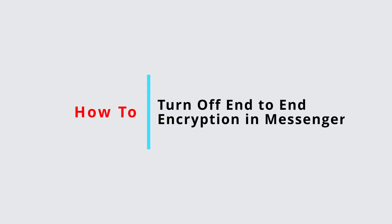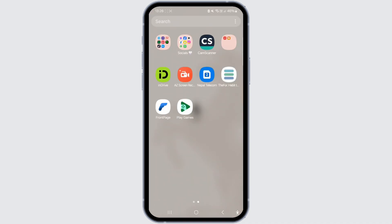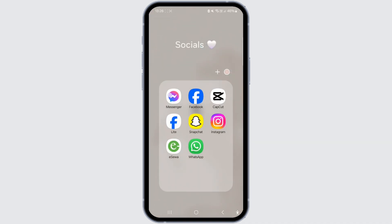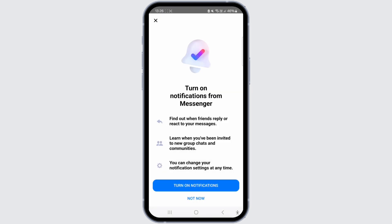How to remove end-to-end encryption in the Messenger app. Hello and welcome back to our channel. In this video presentation, I'll be guiding you to remove end-to-end encryption in the Messenger app. So, let's begin the process.